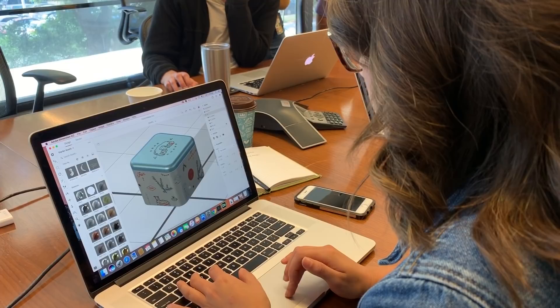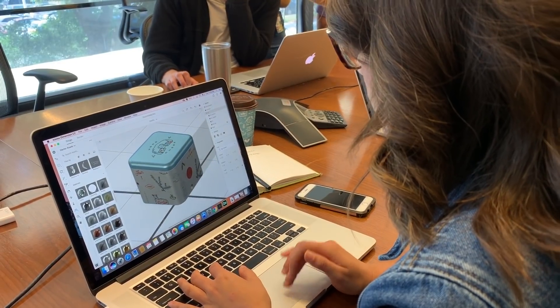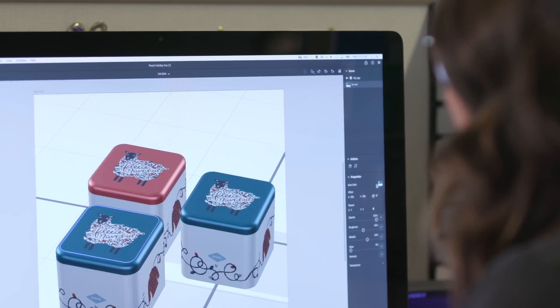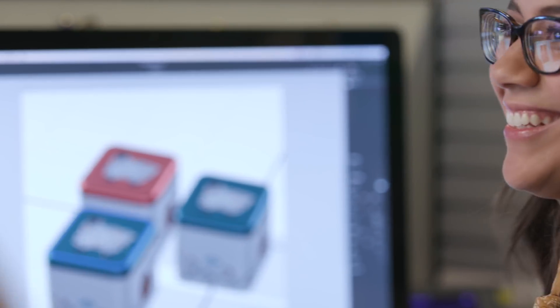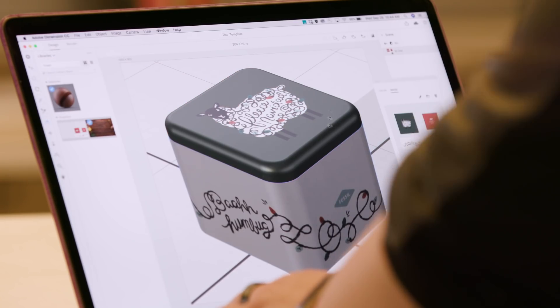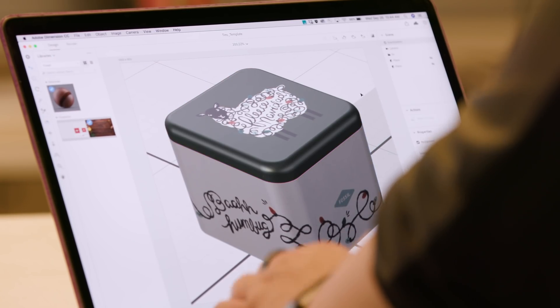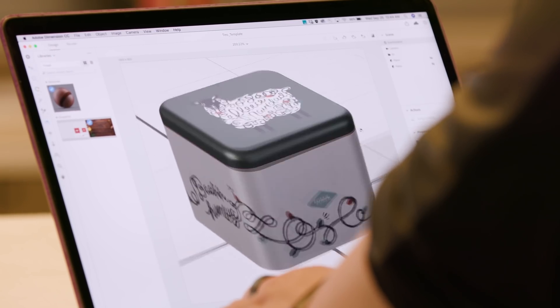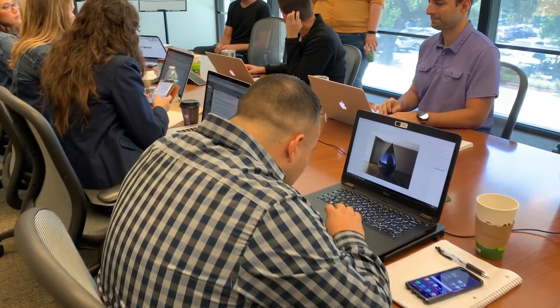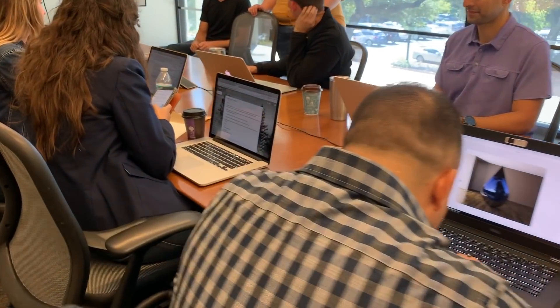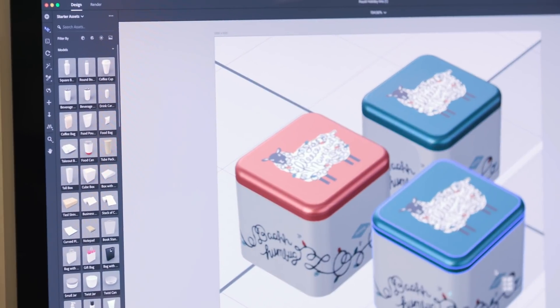Everyone was really excited about how easy Dimension was to use. Adobe Dimension is game-changing because what it allows us to do is work through the ideation phase in a quicker, more efficient manner, and so we can get an end product that looks real in front of key stakeholders.